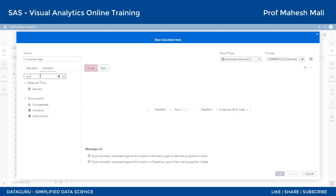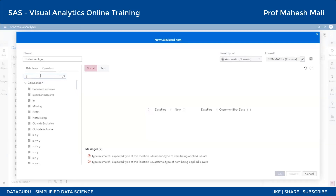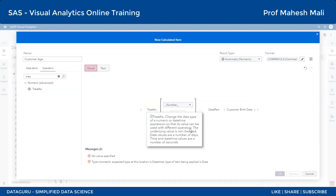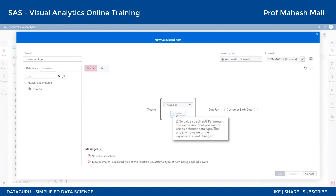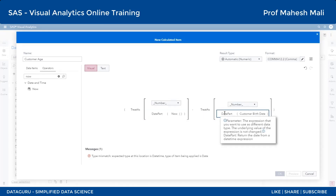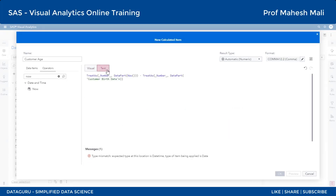Convert naam ka function yahan par nahi hota, yahan par hoga 'TREAT AS' naam ka function. TREAT AS function ka kaam dekho - cursor le jaao - 'allow numeric or datetime value to be used as a different data type'. Toh hum log TREAT AS ko DATEPART par apply karenge. Usne poora number mein convert kar diya. Mere paas ab do numbers hain, unko simply minus kar diya.